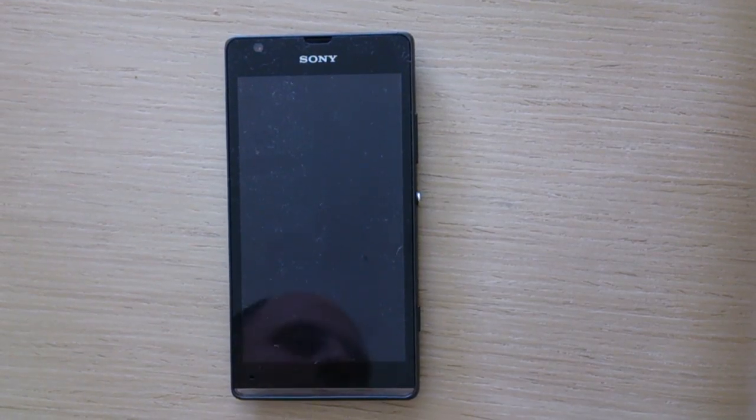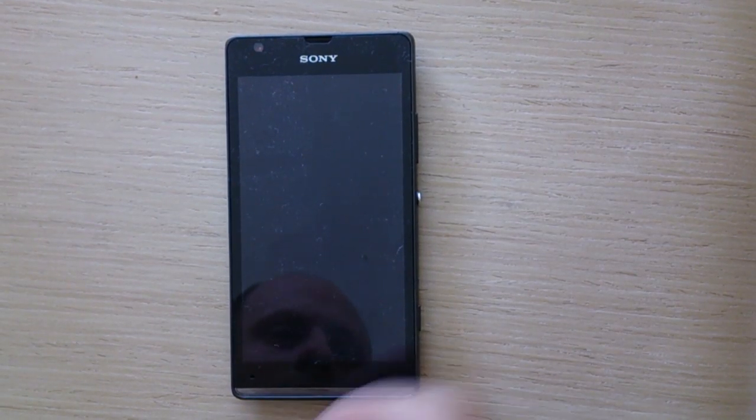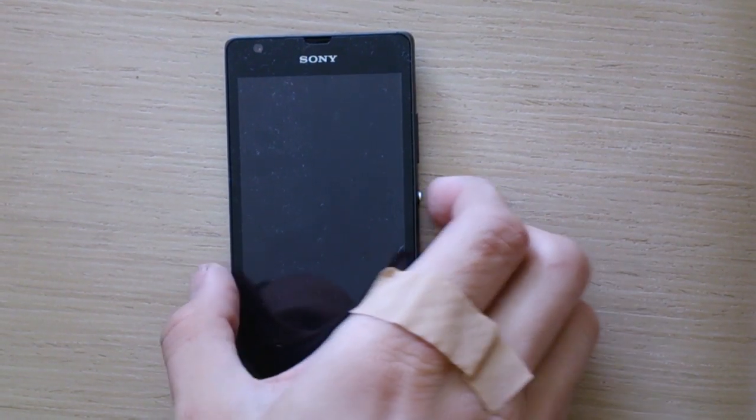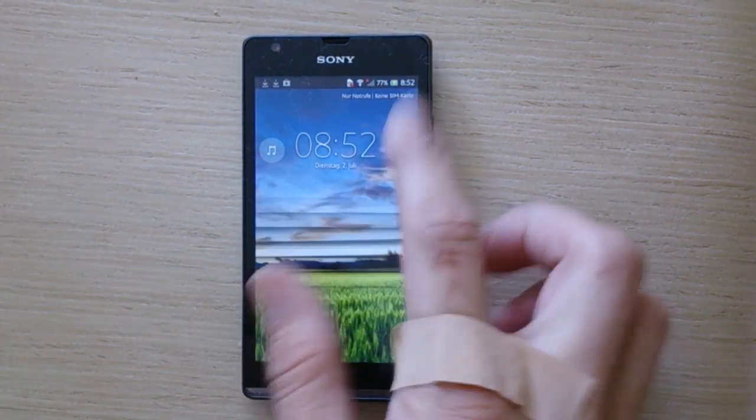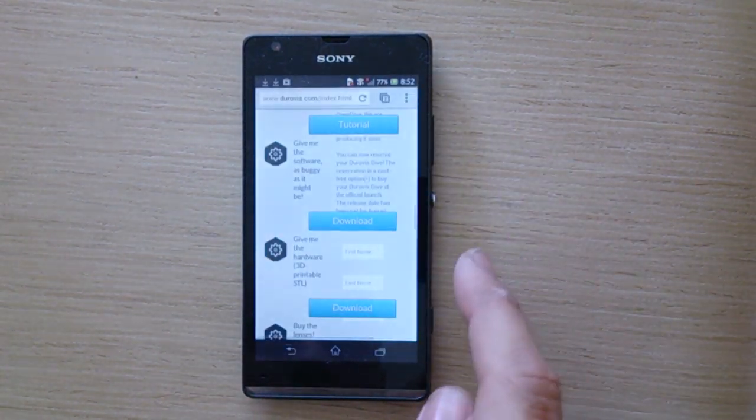This is Stefan Welker. I'm going to show you how to install Quake 2 on an Android phone for the Dive.